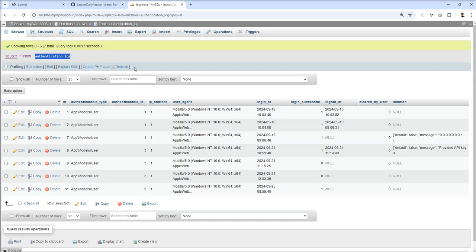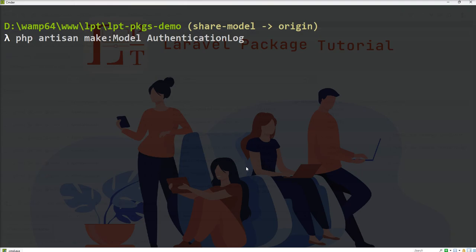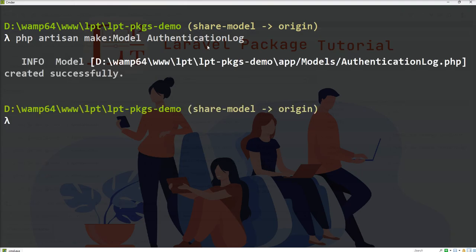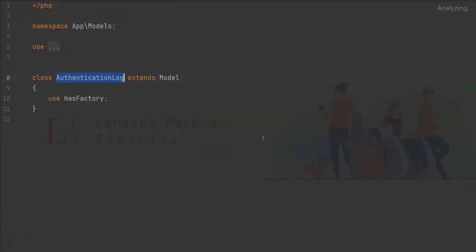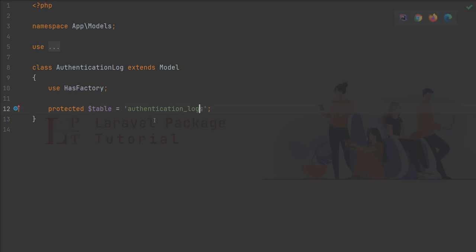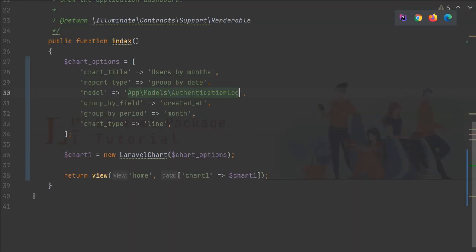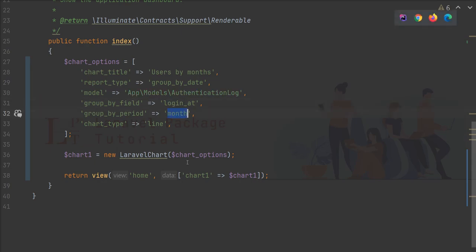First of all, I'm going to create a model because the model hasn't been created yet. Model created. Let's open this model and specify the protected table as authentication log. Now I need to change 'user' to 'authentication log', and instead of 'created_at', use 'login_at'. Group by period: day. And the title is 'Login History'.